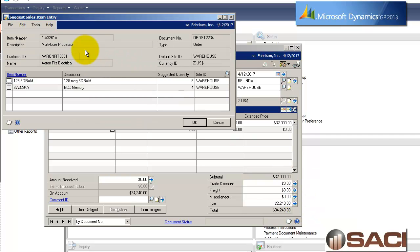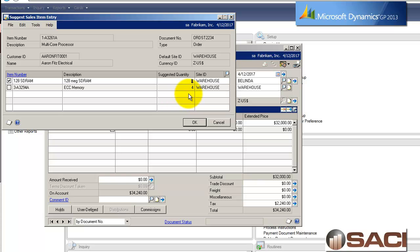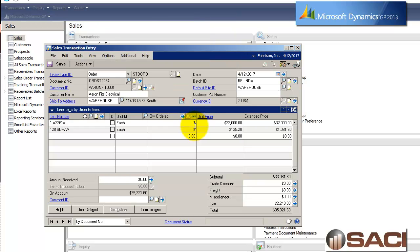And now the suggest sales item entry window pops up, and I can say, so, Mr. Fitz, now that you're getting this new processor, perhaps you should consider upgrading your RAM as well. And he says, yes, I'd like some of that 128 RAM, so I'm going to go ahead and override the shortage there. And I'm going to say, do you want eight? That's what we recommend, and he'll say, of course I want eight. And now I've just that easily added it to the sales invoice, or the sales order.